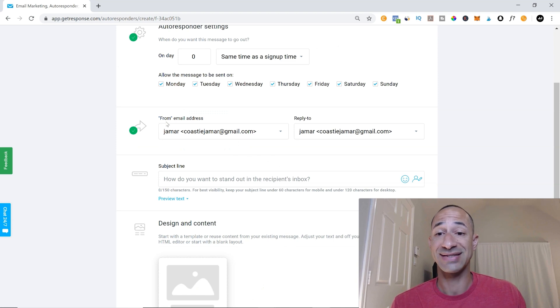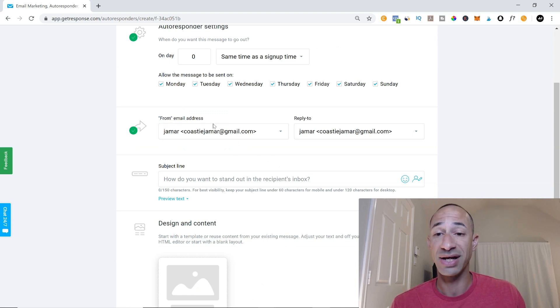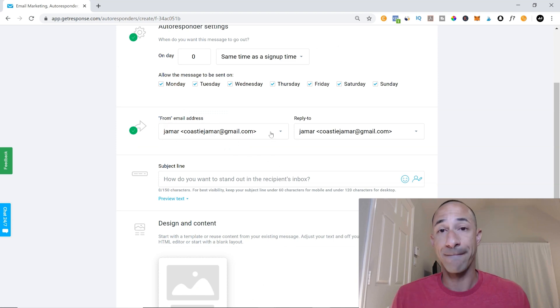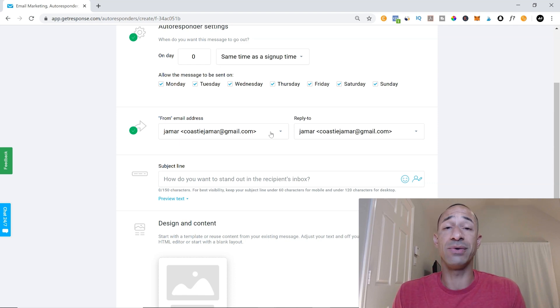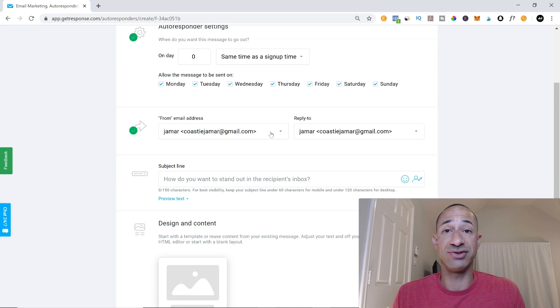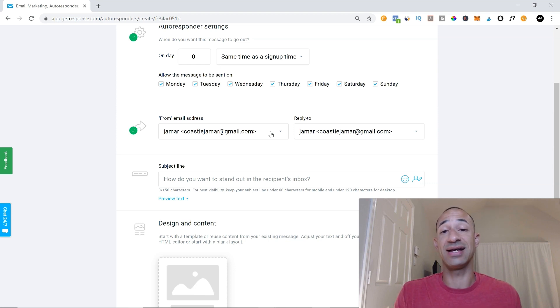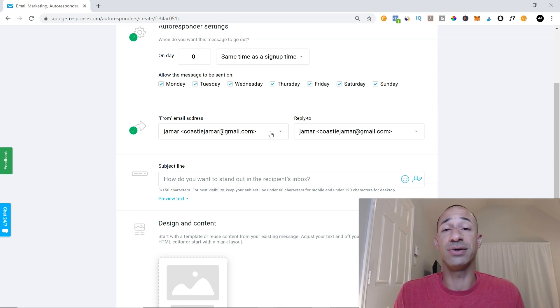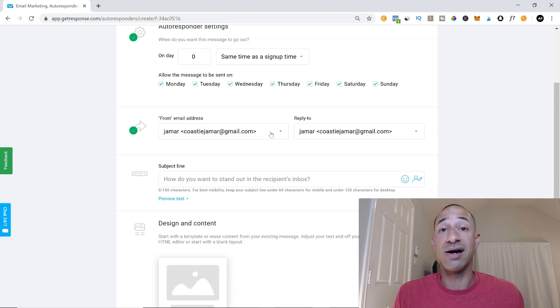So we're going to set our from email address here. I don't have my Gmail. You don't want your Gmail address in here. And the reason for that is a lot of times if you have a Gmail or a Hotmail or a yahoo.com, it goes to spam.